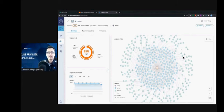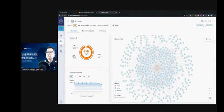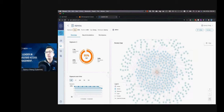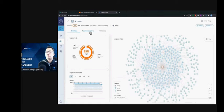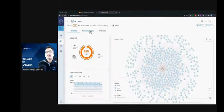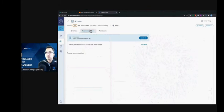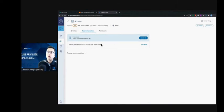Interestingly, it turns out that's not the case. If we look at the solution and the recommendations here, we have one recommendation: remove the permissions that have not been used in over 90 days.